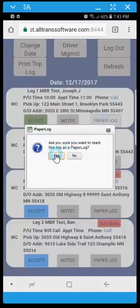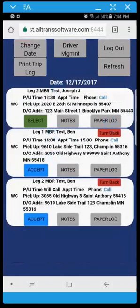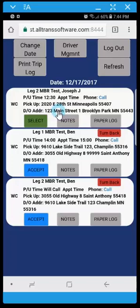So now it clears off. And back at the office that leg would be marked as a paper log. And the office would expect the documentation to be turned in.